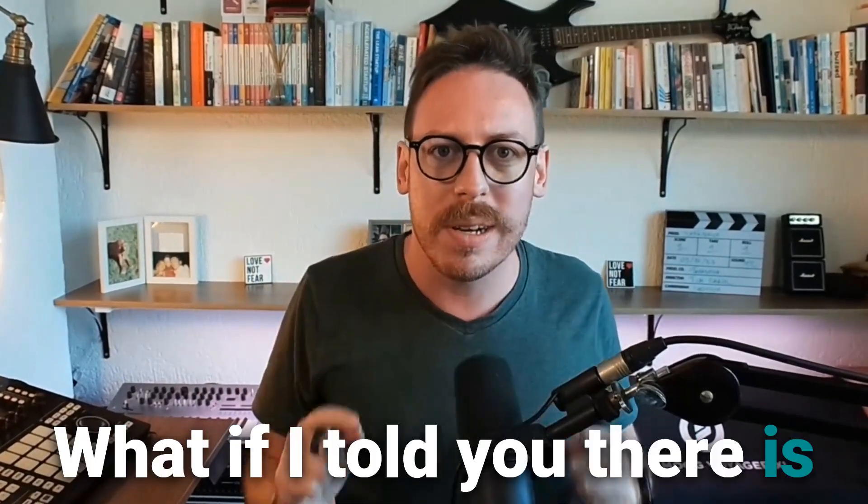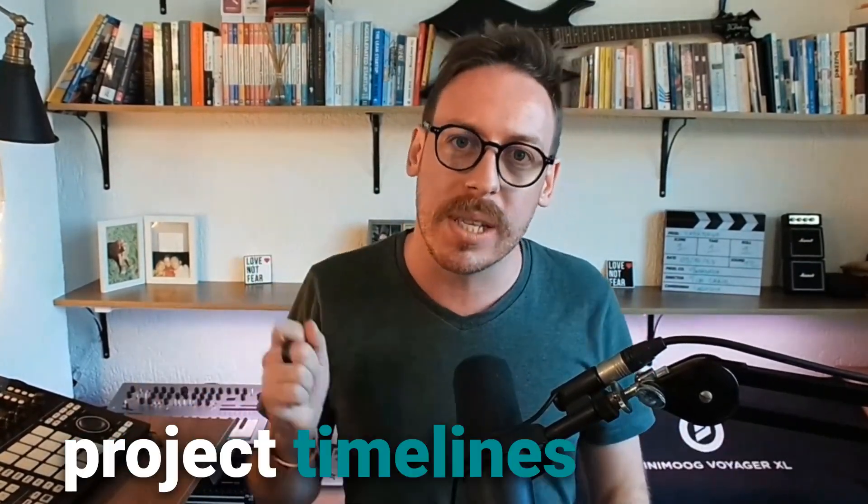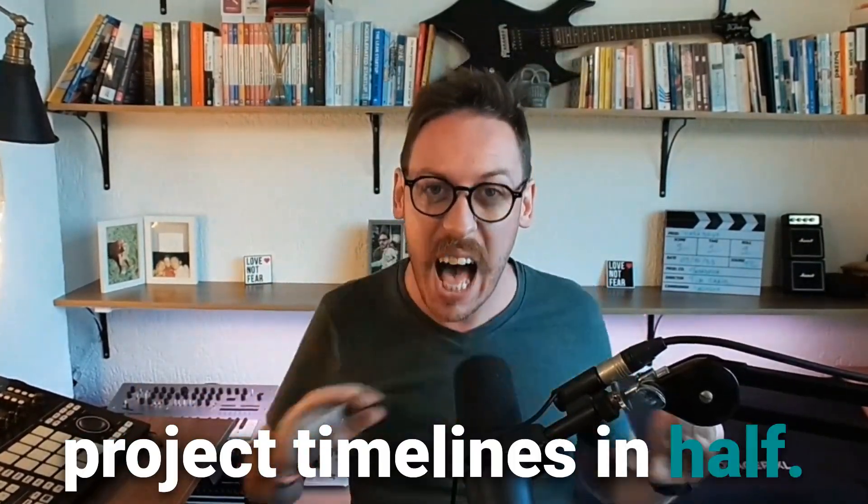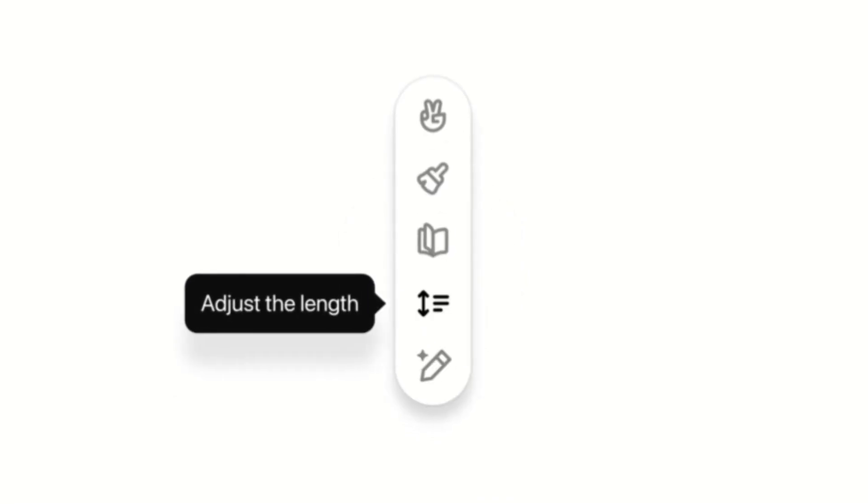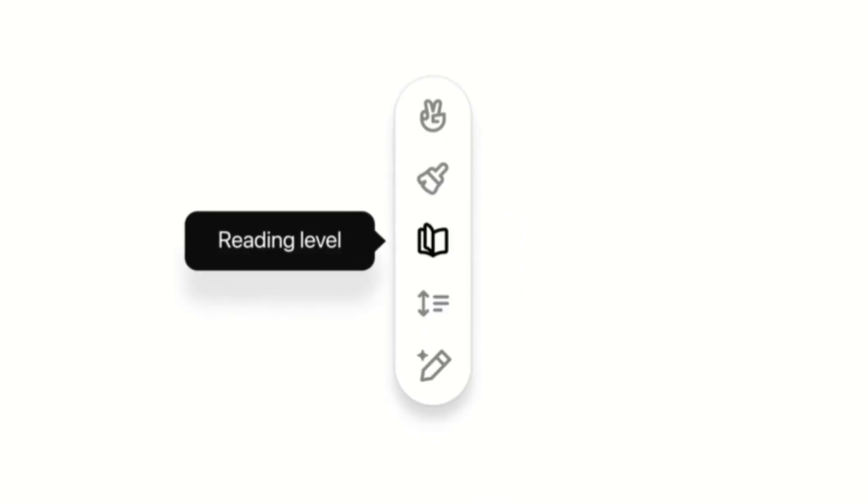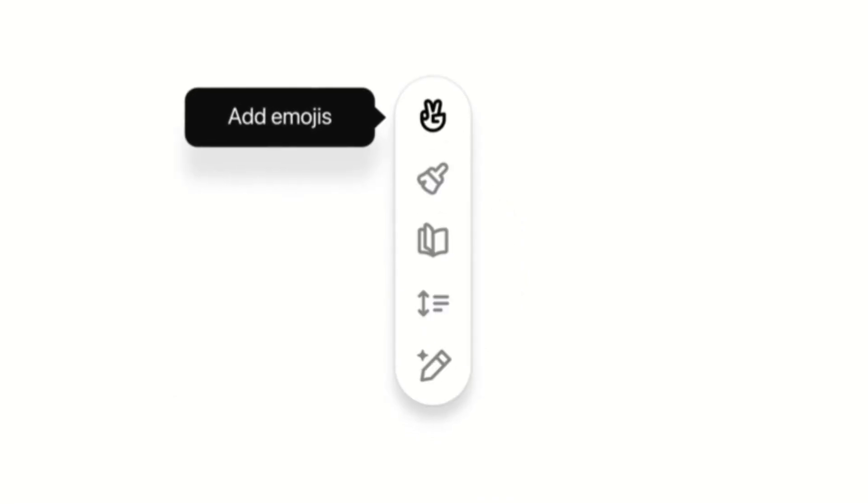What if I told you there is a tool that can cut your project timelines in half? Let's dive into ChatGPT Canvas, the ultimate productivity booster for founders and entrepreneurs.